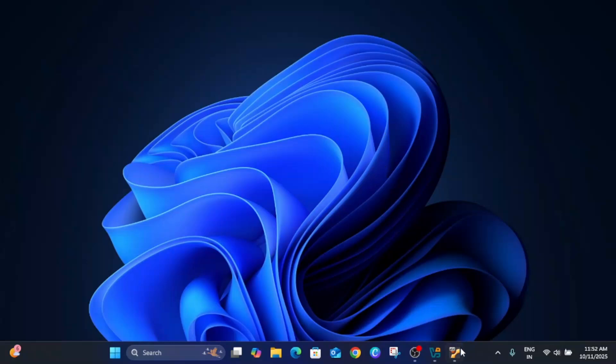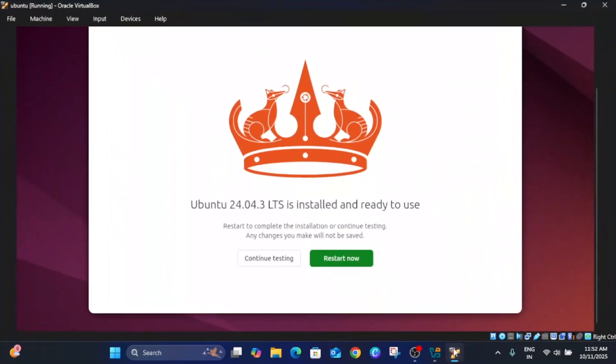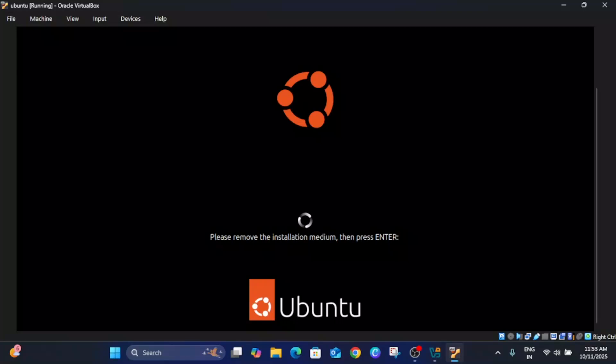Okay, now after waiting for almost 15 to 20 minutes the option is coming up, restart. Now you can press enter key here.